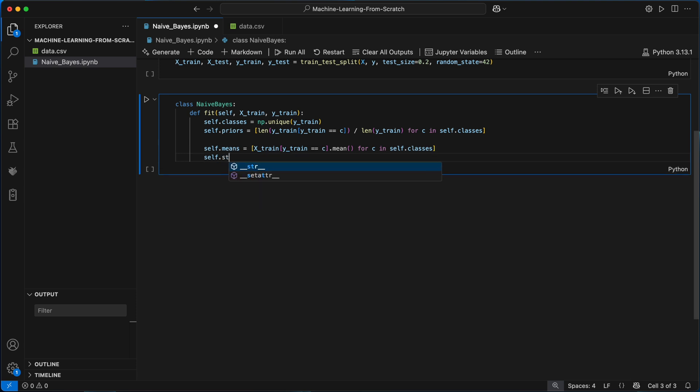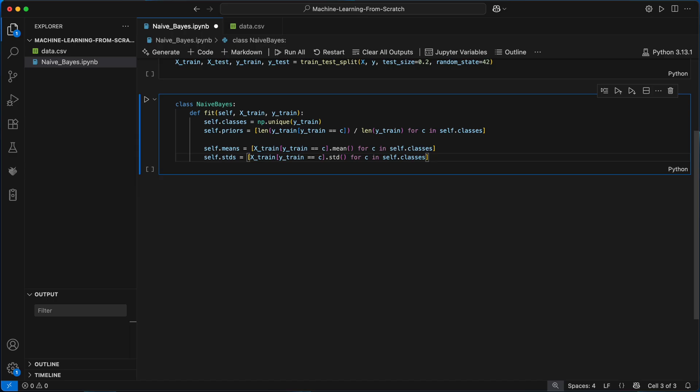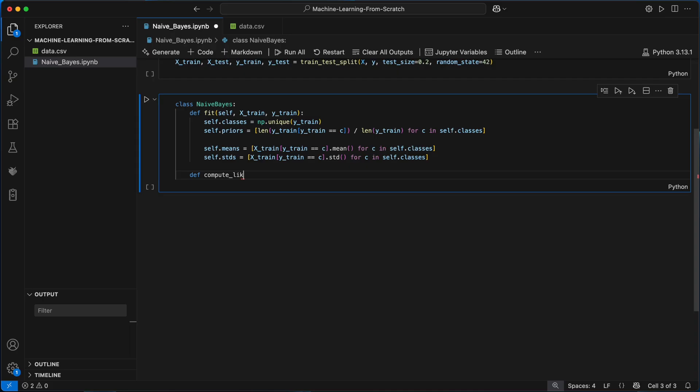I'll do the same for the standard deviations but this time calling std. So I end up with a list of series where each series contains the standard deviations of every feature for the training samples in each class.